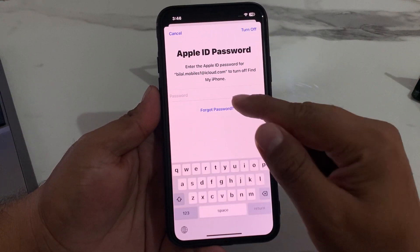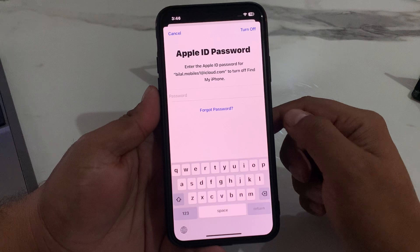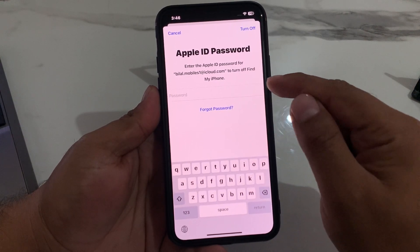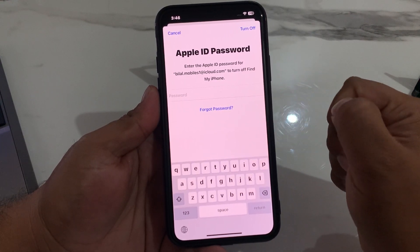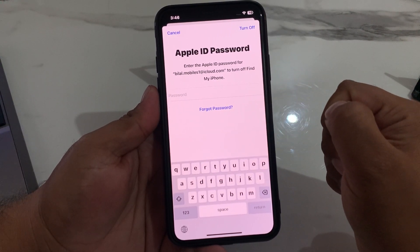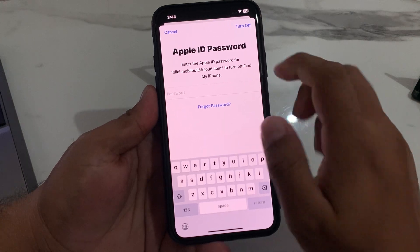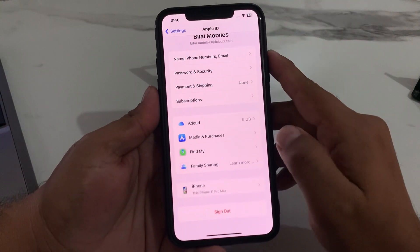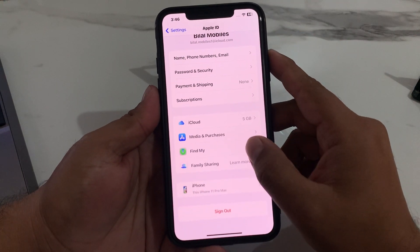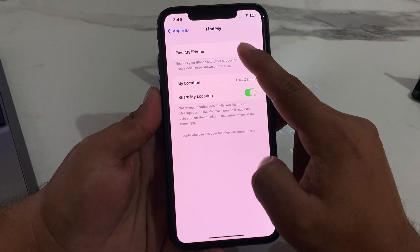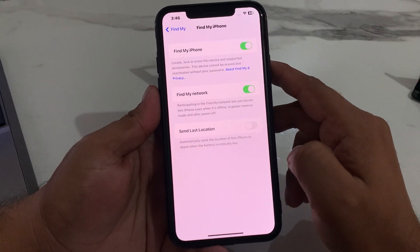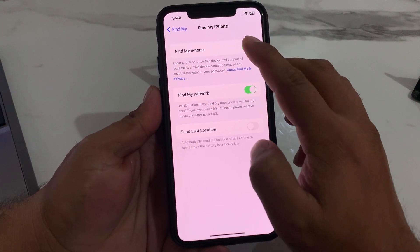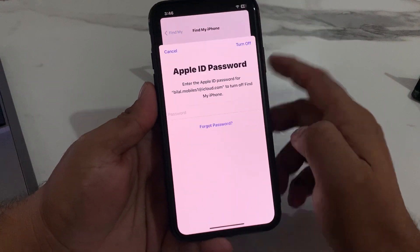Simply tap on Cancel, then tap on Find My, and tap on Find My again. You can see the option to turn off the toggle for Find My.